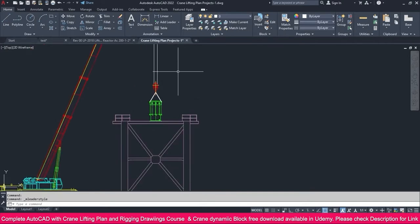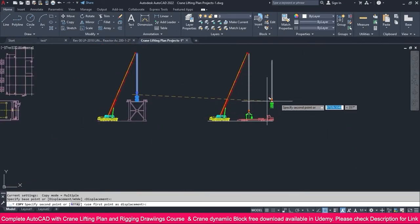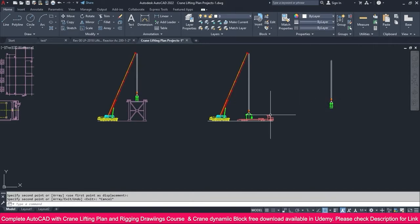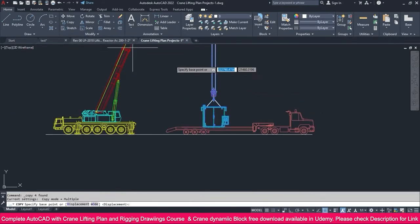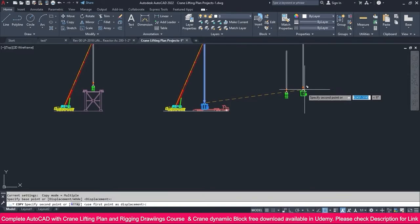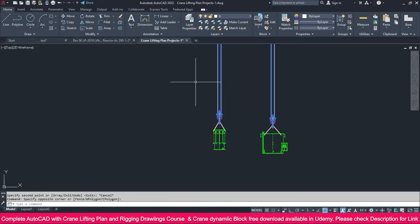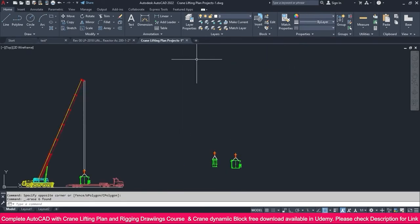I just copy this view, copy and place it here like this. Then select this view also, go to copy and click here, place it here. Now we don't want this one, so just select it, explode it, select it and delete it.